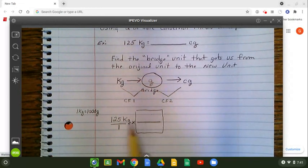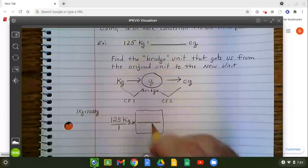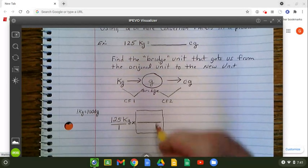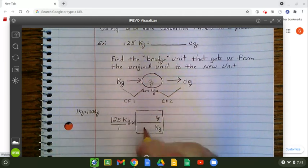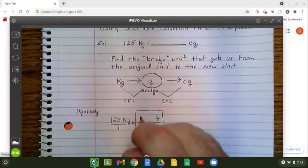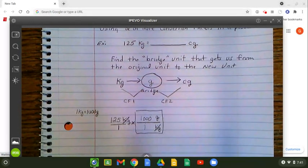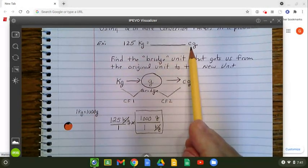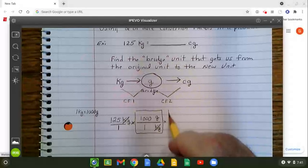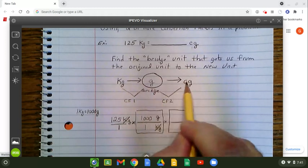Remember, in order to cancel the units, the unit that's in the numerator — kilograms — must go on the opposite level in the conversion factor. So if I put kilograms on the bottom, I have to put grams on the top. Fill in the numbers: the one goes next to the kg, and the 1,000 goes next to the grams. This will allow me to cancel out kilograms. Now I'm left with grams, but grams is not the unit I'm converting to — I'm converting to centigrams. Therefore, I must insert my second conversion factor, which deals with grams and centigrams.